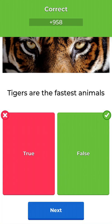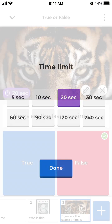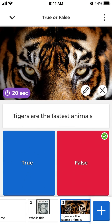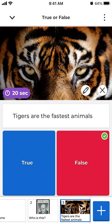That's the right answer there. You can change your time limit, and you can change points as well. That's how you add a True or False type of question on Kahoot. You don't need to upgrade — it's a free type of question.